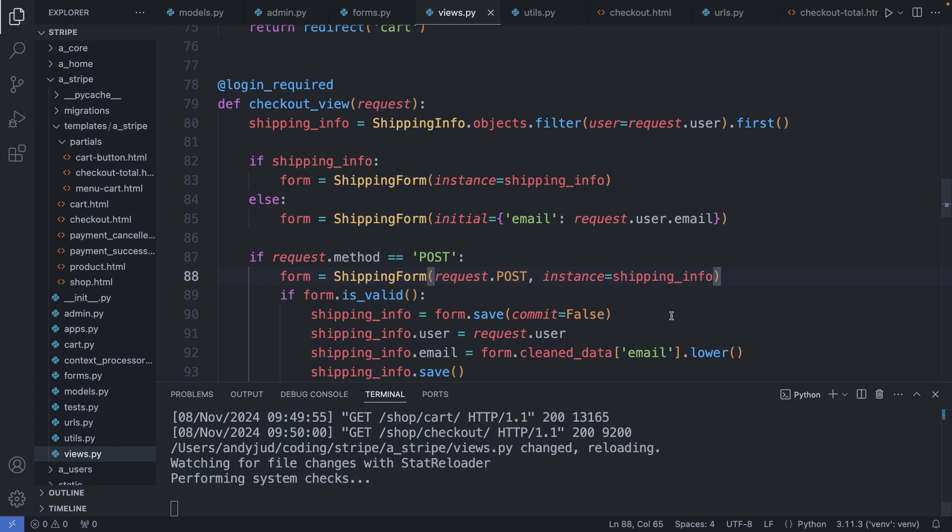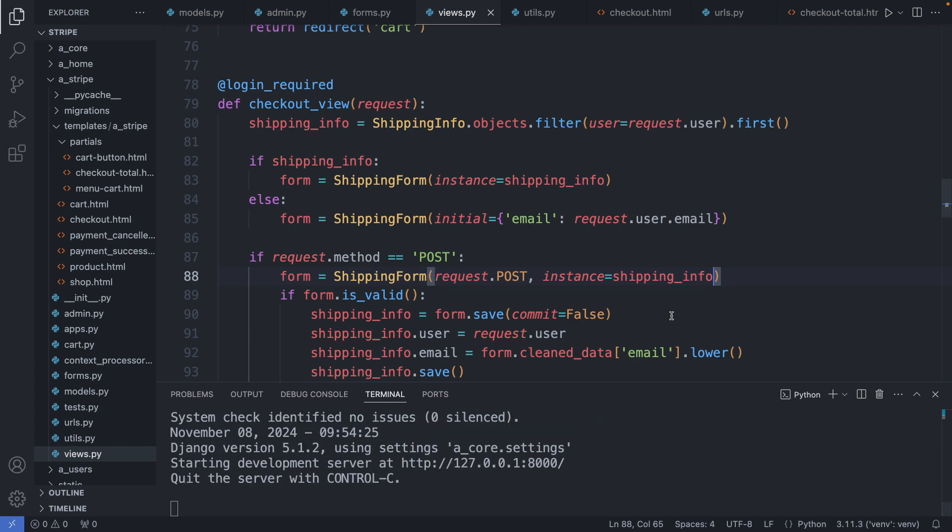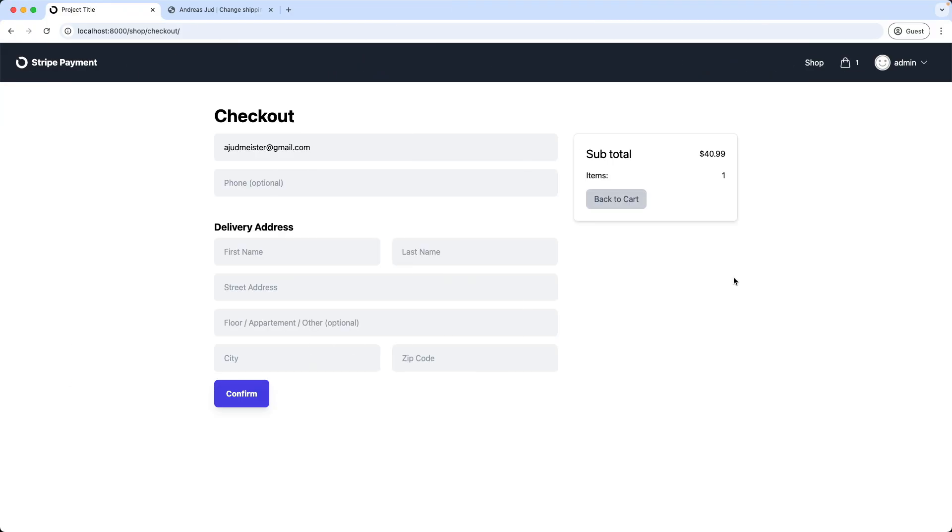Now let's go back and check it out. I refresh the page, and as we can see the form is now filled out. Nice. So I click confirm.